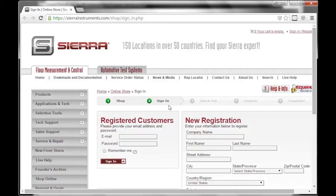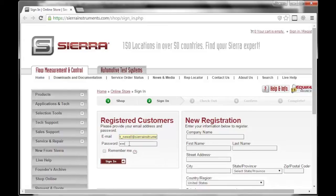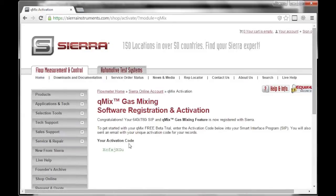If not, fill in the New Registration section. Once registered or logged in, you will be directed to the QMix activation page on Sierra's website. Under Activation Code, you will see your unique QMix activation code. You will also get an email for your records containing your activation code and confirming your registration. Next, go back to the Free Trial Activation window and enter your unique activation code in the text field and click the Start Free Trial button in green.